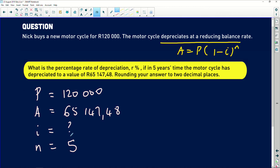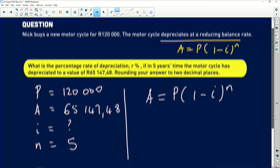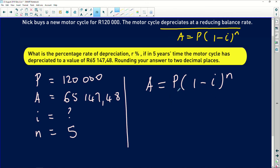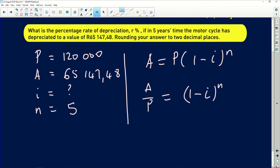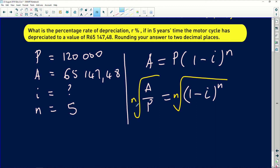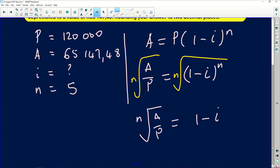We are looking for i. Philippa and Siabonga had already covered a lot of what you need to know, so I'm going to make i the subject. This is acceptable — we did this before, making the unknown the subject. Get rid of P: you get A over P equals (1 minus i) to the power of n. Now to remove the exponent, you introduce a root that matches the exponent — what you do on one side you do on the other. The nth root of A over P equals 1 minus i.